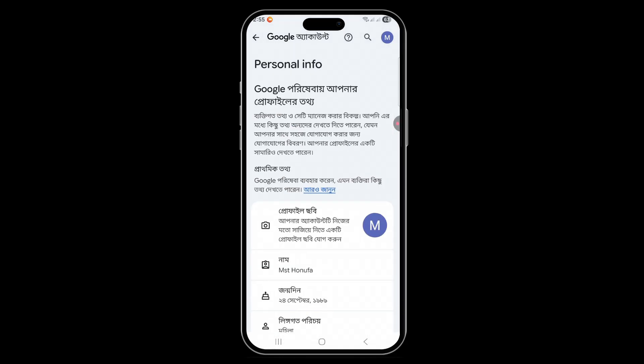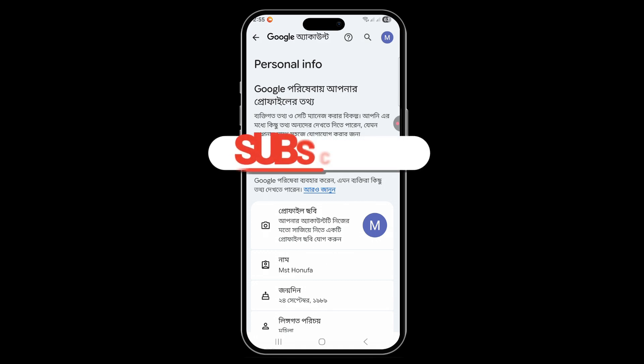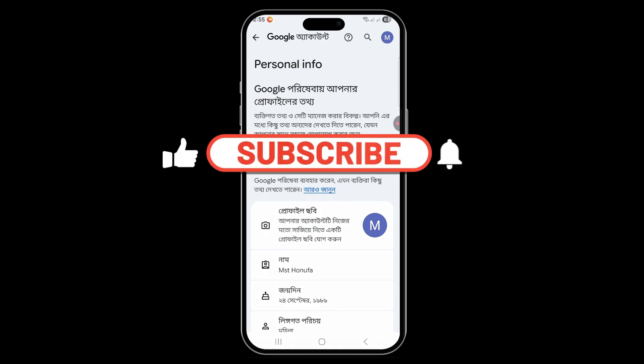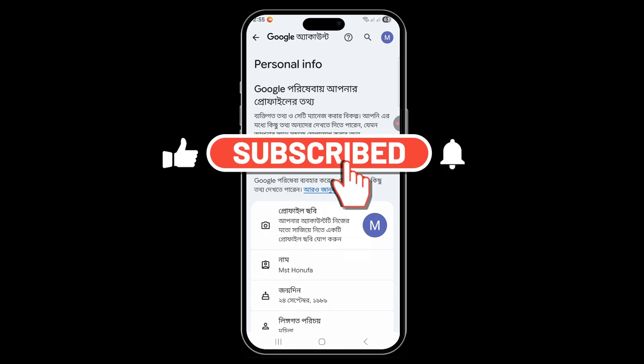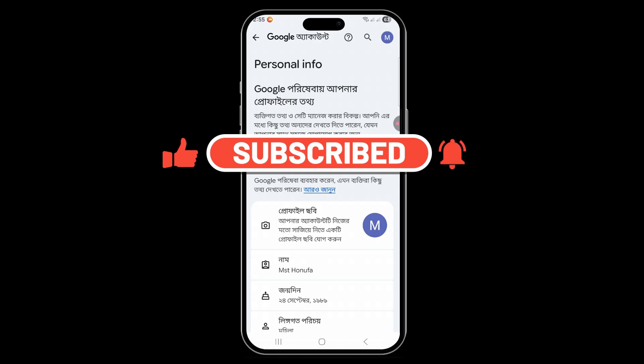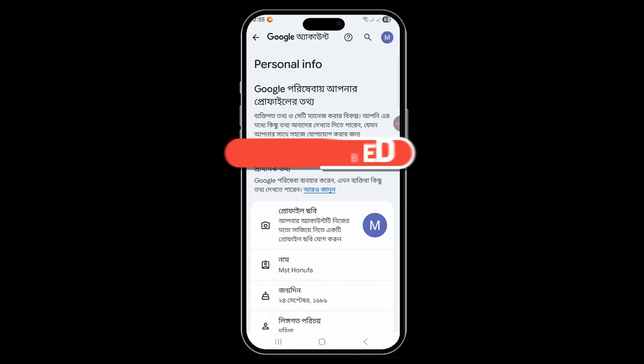This is the method for how you can change Google Photos language in less than one or two minutes. If you found this video helpful, please subscribe to this channel and like this video. See you again, take care!